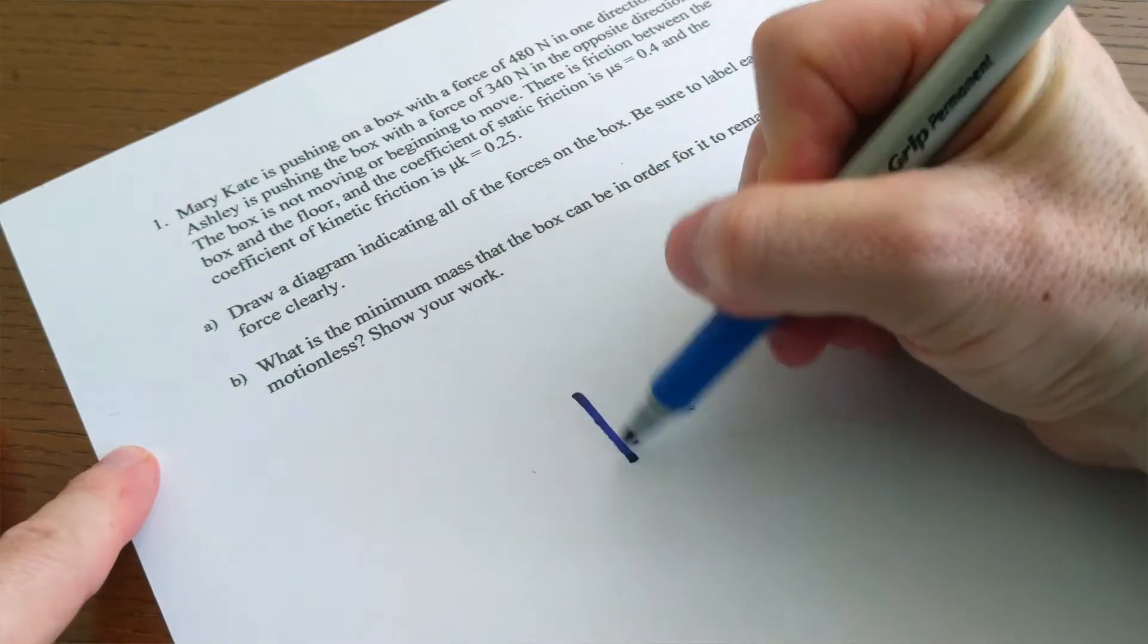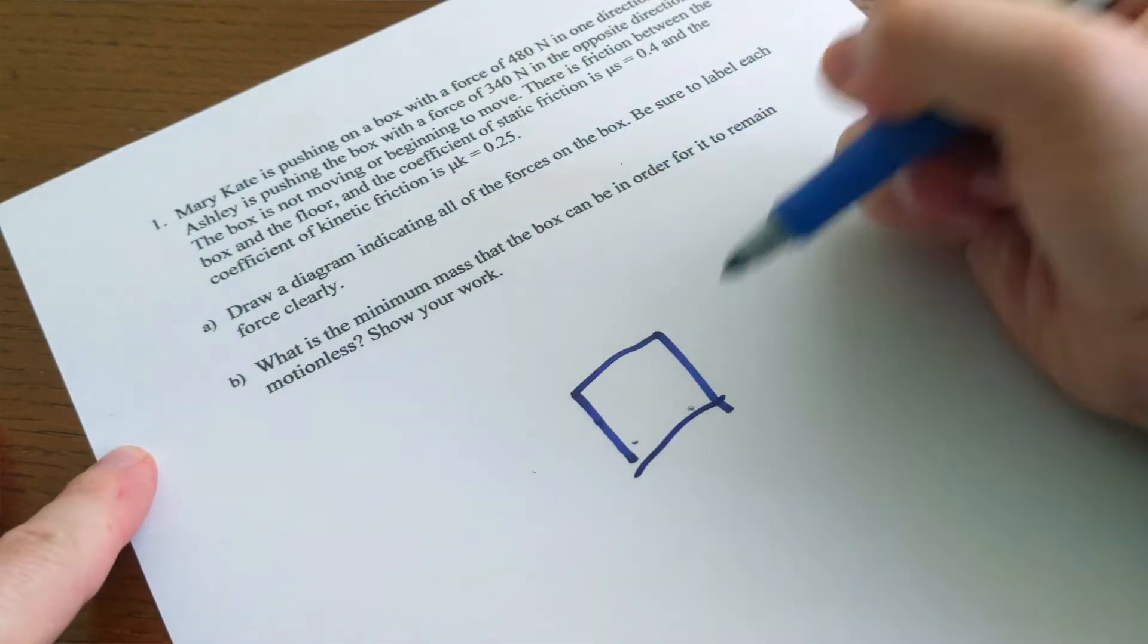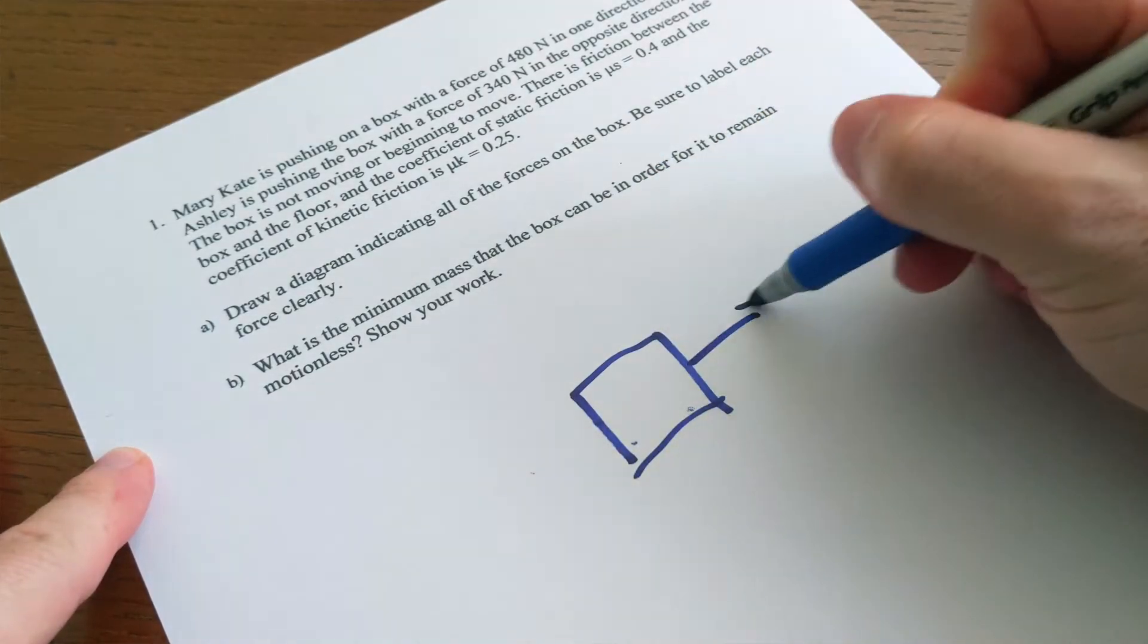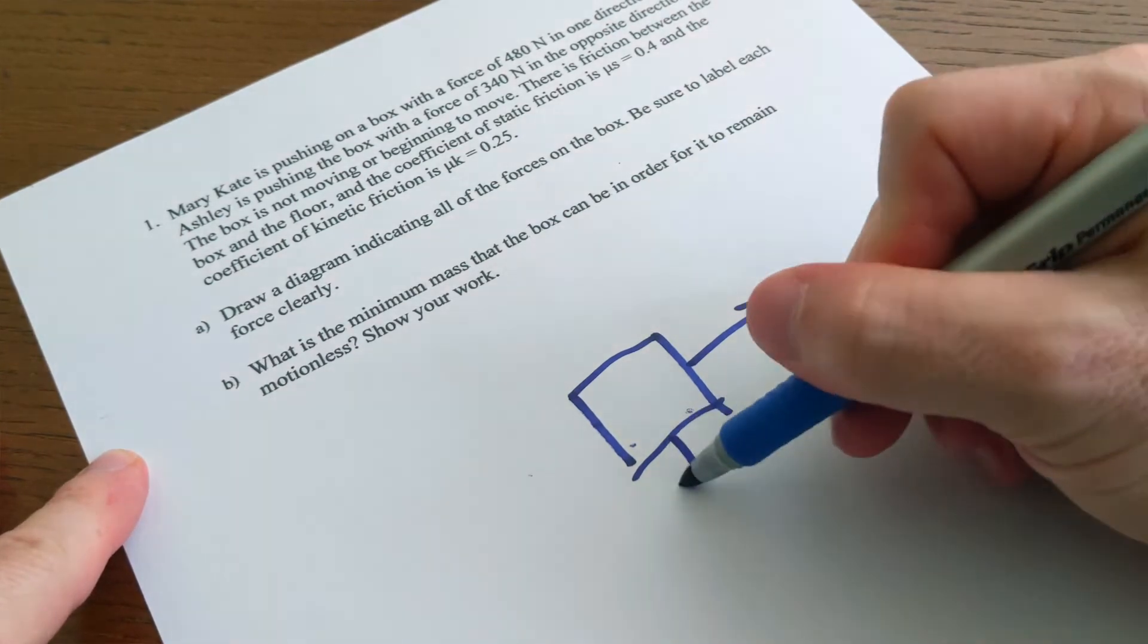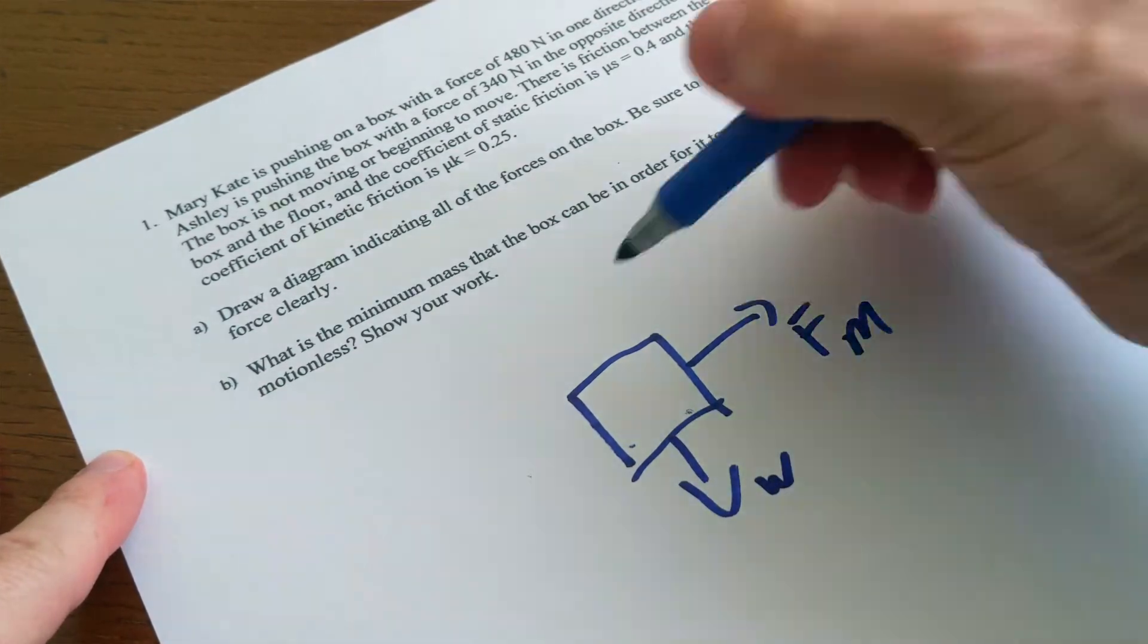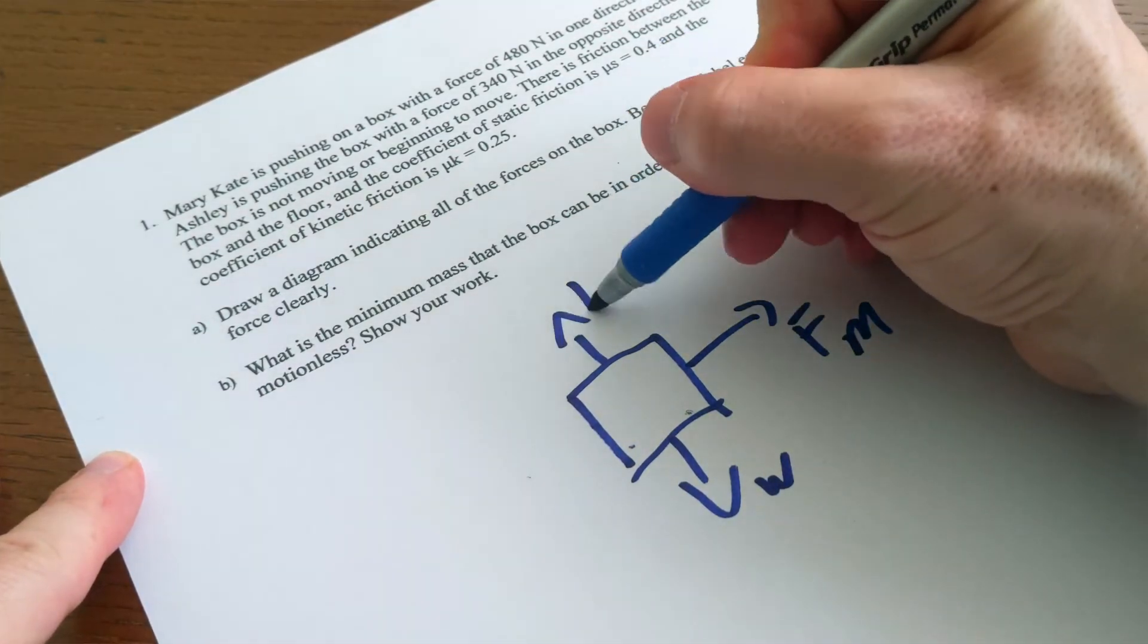And if expert problem solvers in physics draw force diagrams, you should probably tell students to draw force diagrams too, right? Maybe, but maybe not.